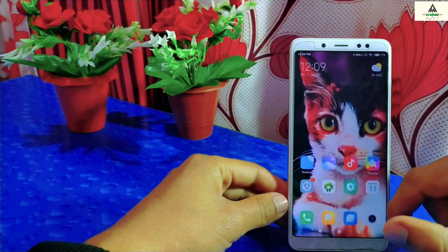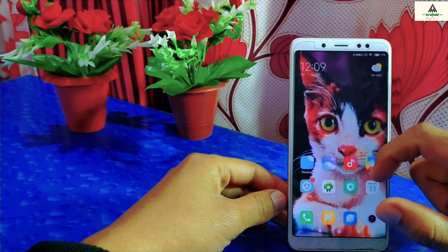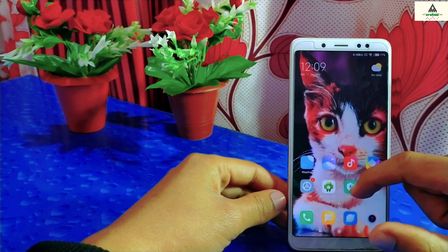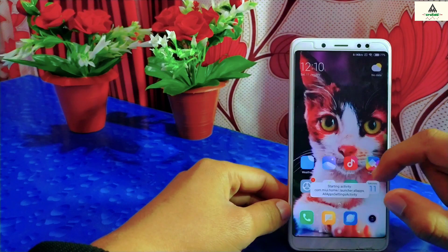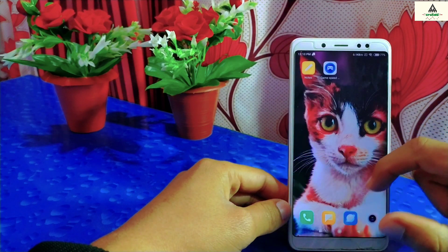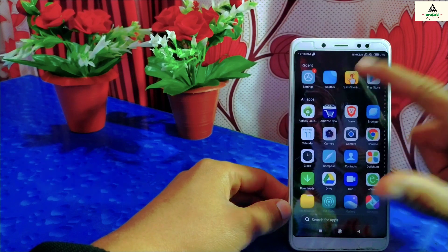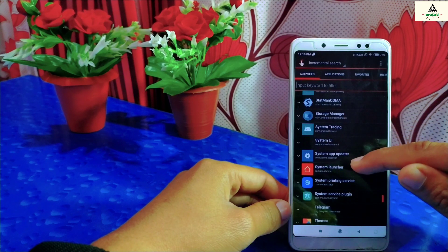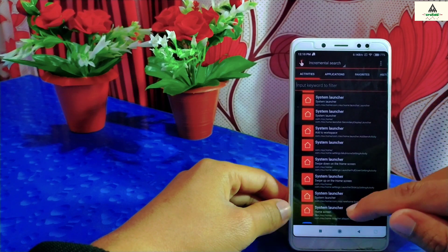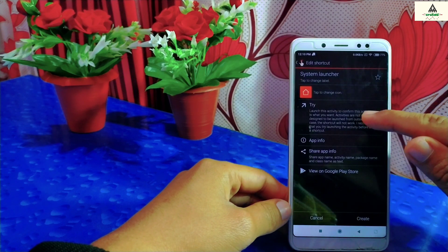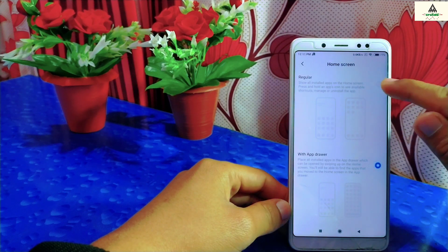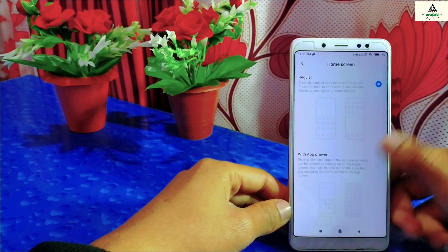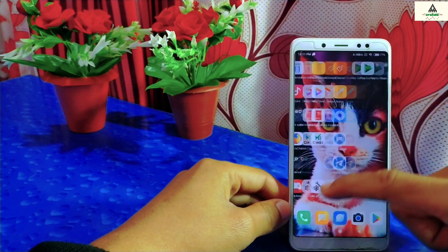The second method is almost similar to the first method. To remove the app drawer feature, as with the first method, you will not find any option in the settings section. Go back to Quick Shortcut Maker, find the System Launcher, click on it, click the last option with 'Home Screen,' and click 'Try.' To restore to normal, click 'Regular,' then go back to the home screen and the app drawer feature will be removed.